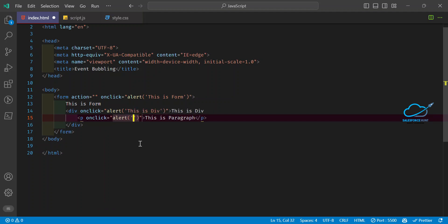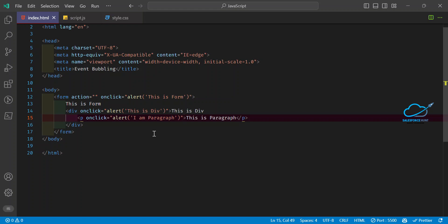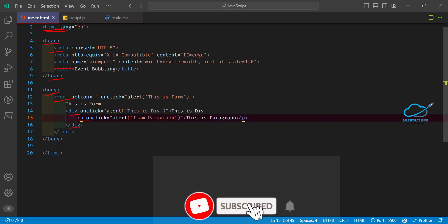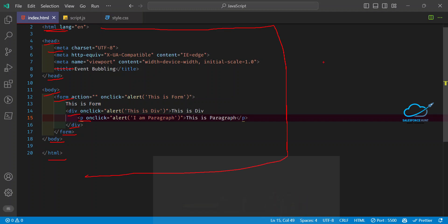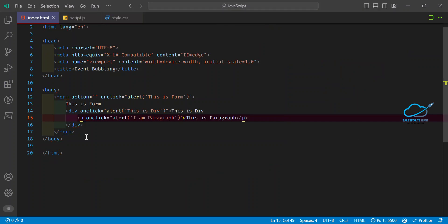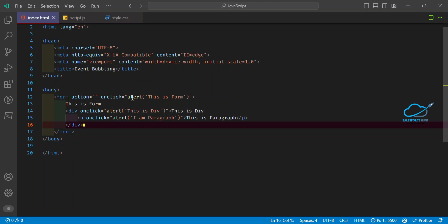For the paragraph I add an onclick alert saying 'I am paragraph'. It's very easy to understand the hierarchy of these elements. The DOM loads top to bottom: HTML, head, metadata, title, then head closes, body starts, form loads, div loads, paragraph loads, then div closes, form closes, body closes, and HTML closes. All of these together form the DOM.